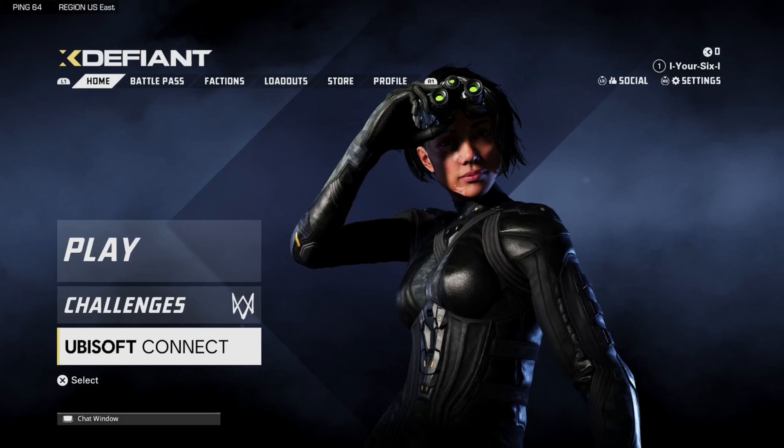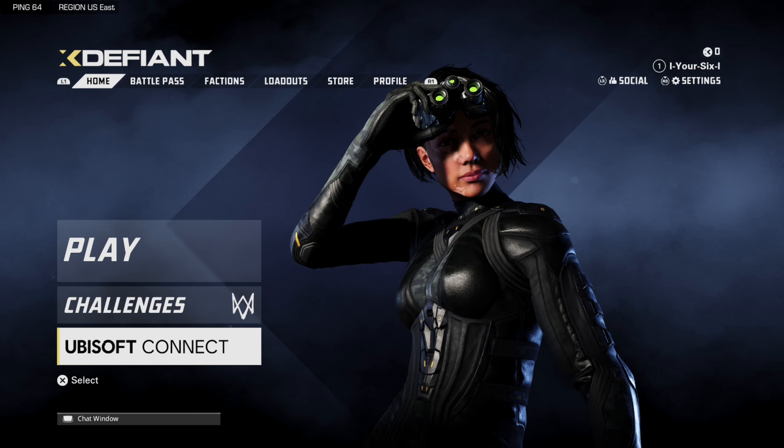Hey everyone, this is Tim from YourSixGaming. Today in this video, I'm going to show you how to add a cross-platform friend in X-Defiant. So if you're on the PlayStation, you can add someone on the PC. It's really easy.